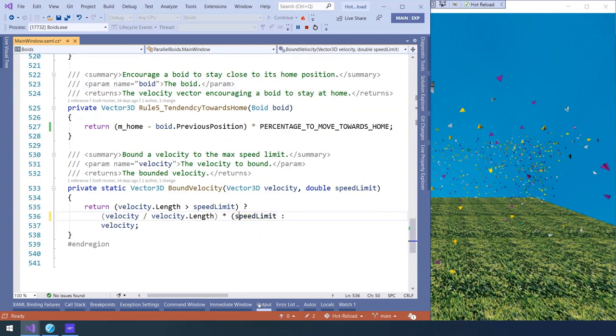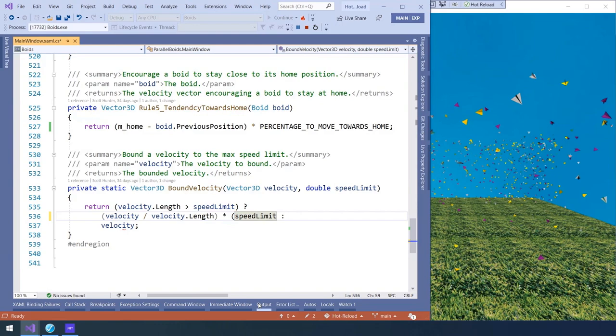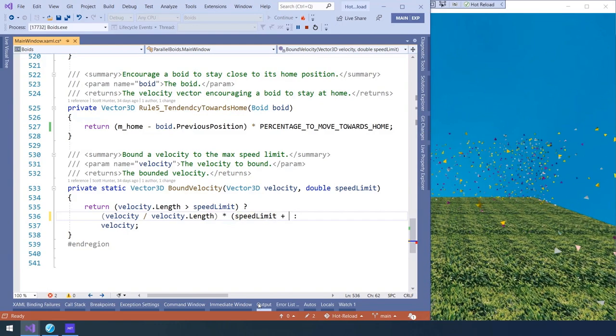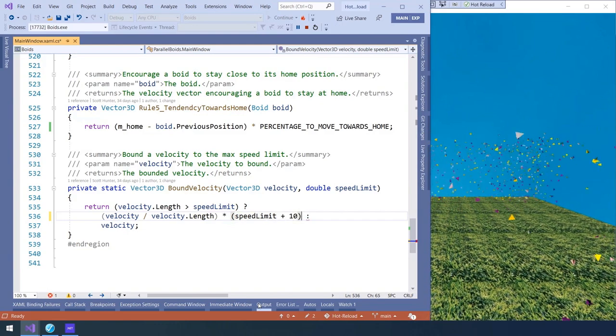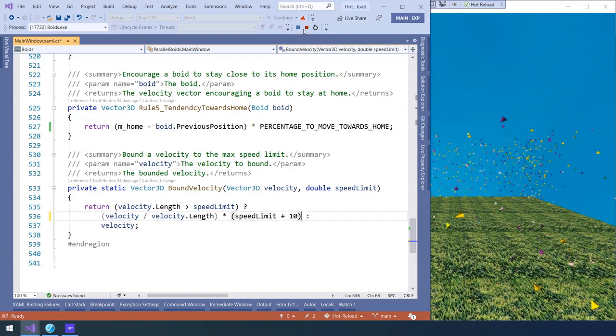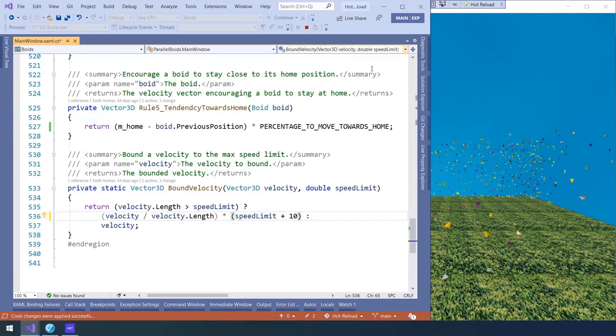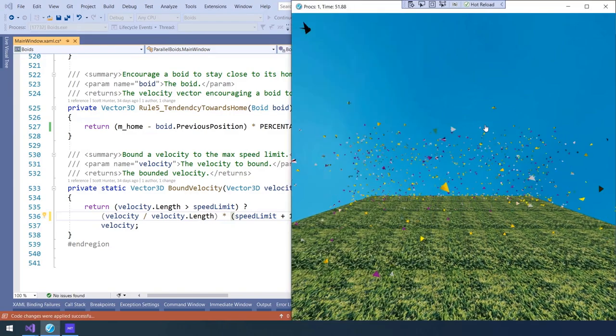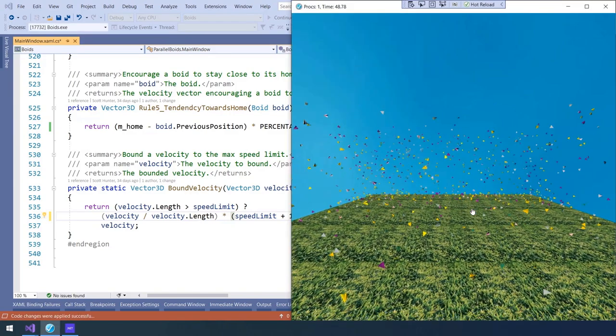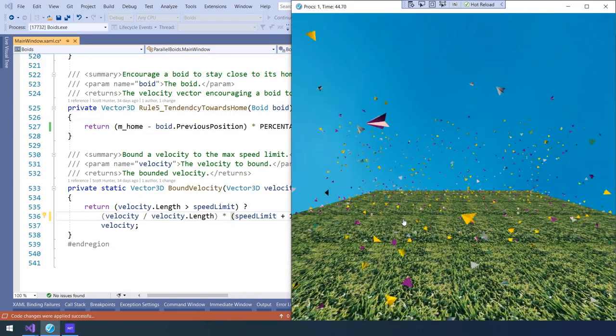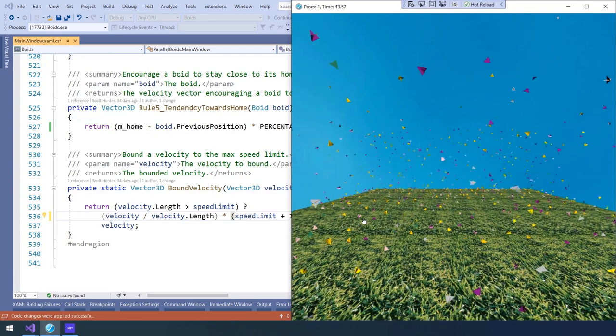Now, I'm going to apply the change. As you can see, the behavior of the game is changing right away. I'm going to undo that. I'm going to make a different change. I'm going to make a change to the percentage to move towards home.